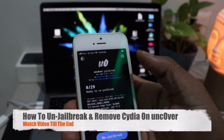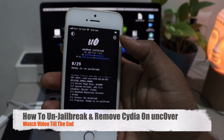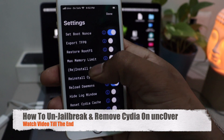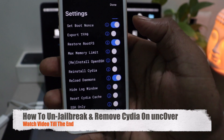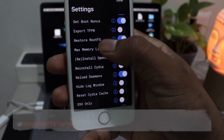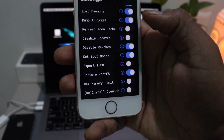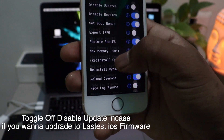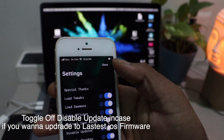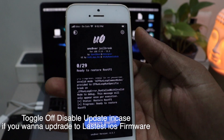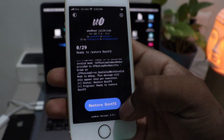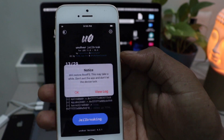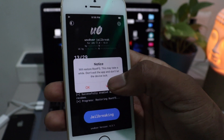Now head over to Uncover. Go to the gear button at the right corner and click on it. If you scroll down, you can see the first option: toggle on Restore RootFS. Next, make sure you disable updates — because if you don't, you will get update notifications from your settings when upgrading to the next iOS. Once you've done that, you will see the Restore RootFS blue button on the screen and you are ready to remove your jailbreak. Click on Restore RootFS and you will get a notice that it will restore RootFS — this may take a while, so don't exit the app.